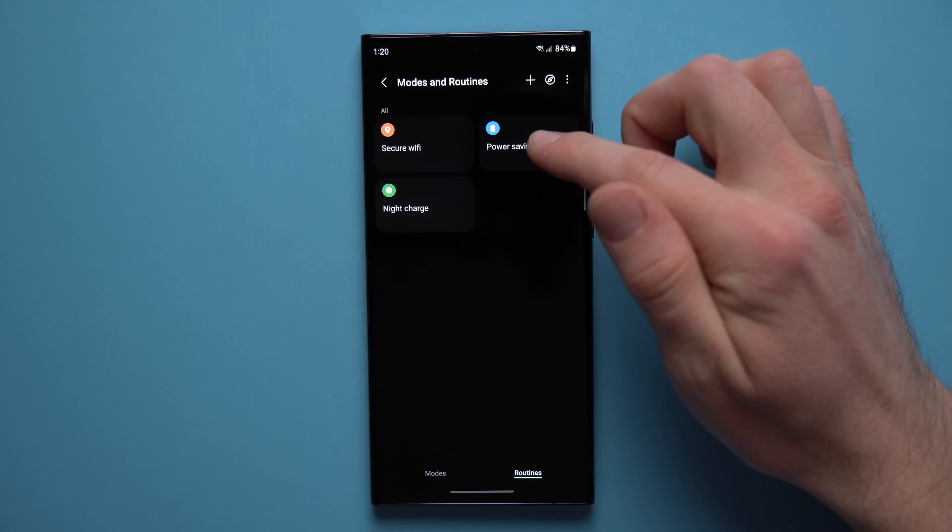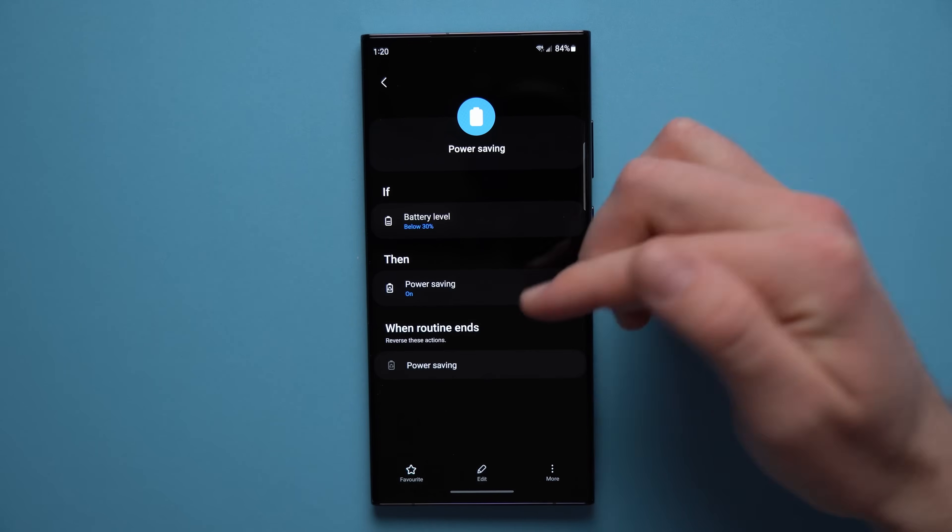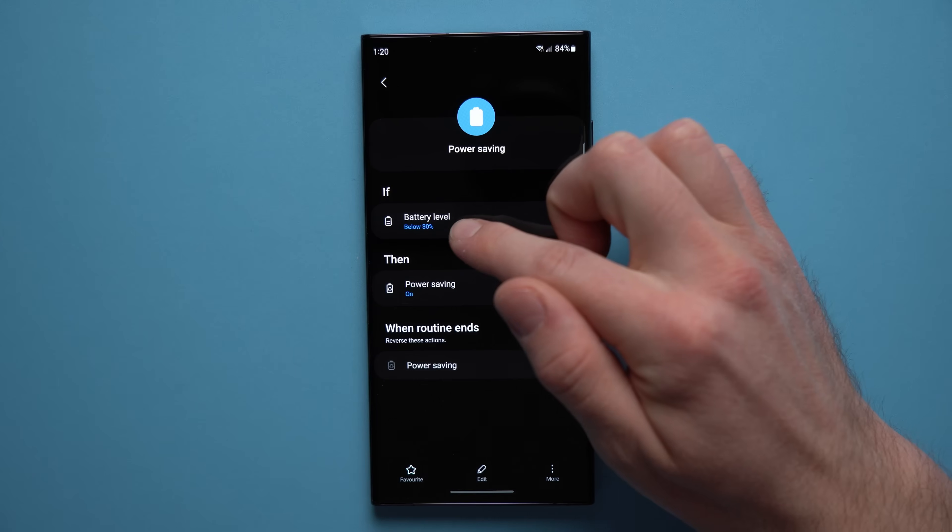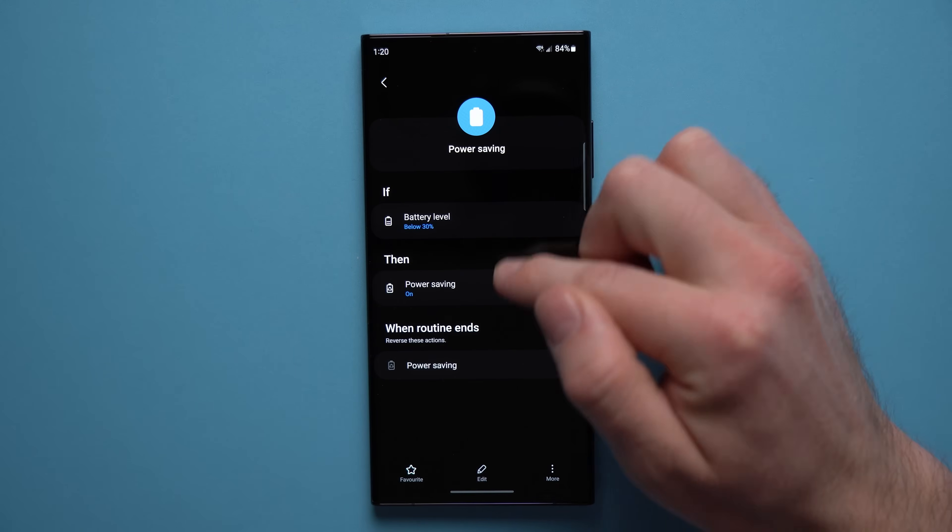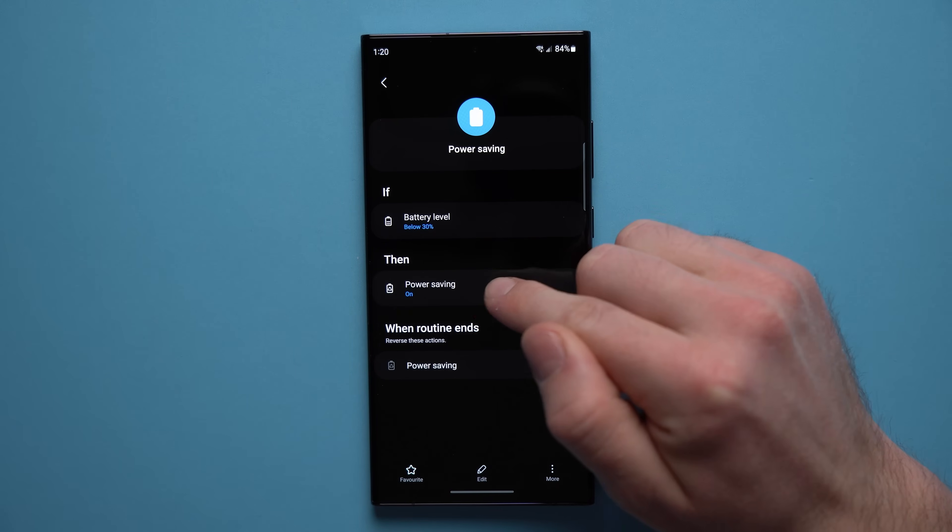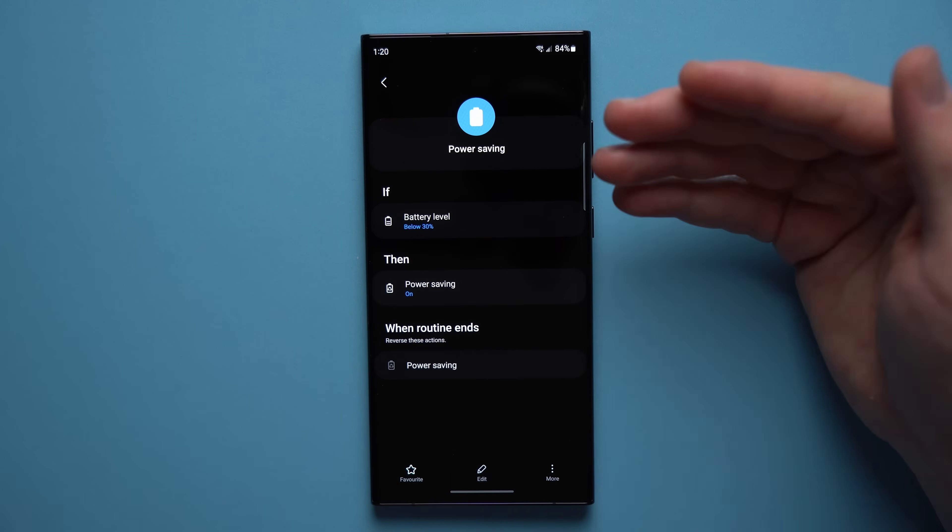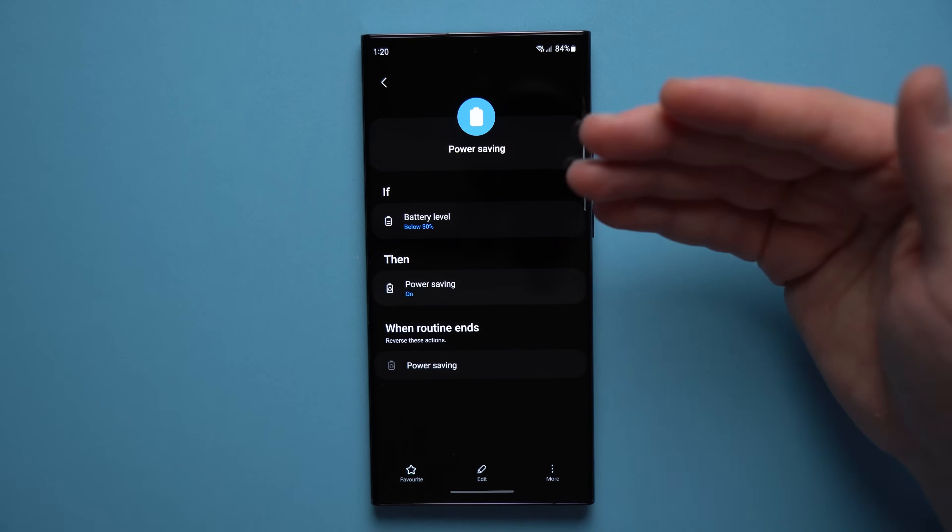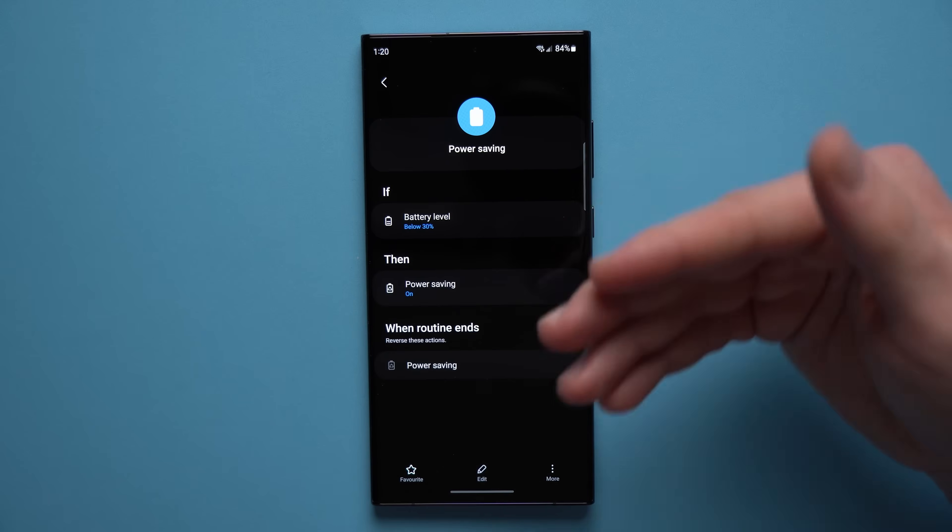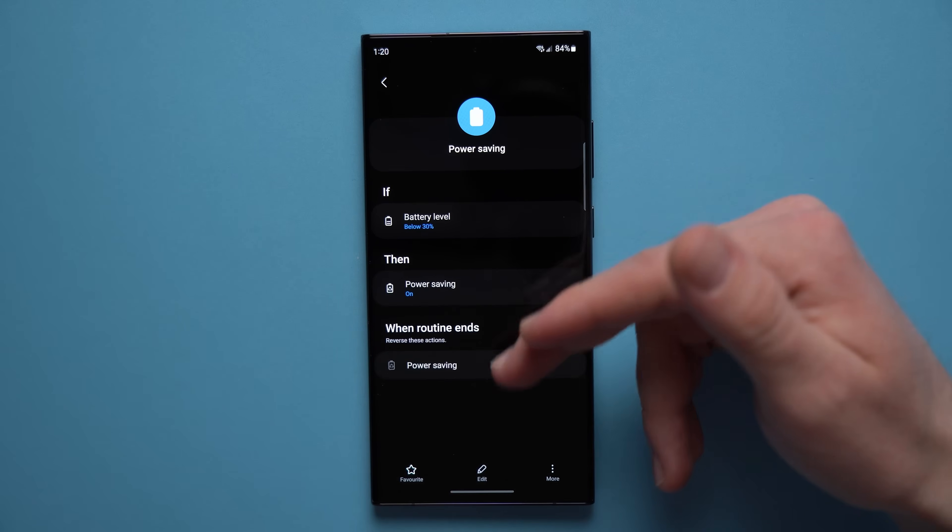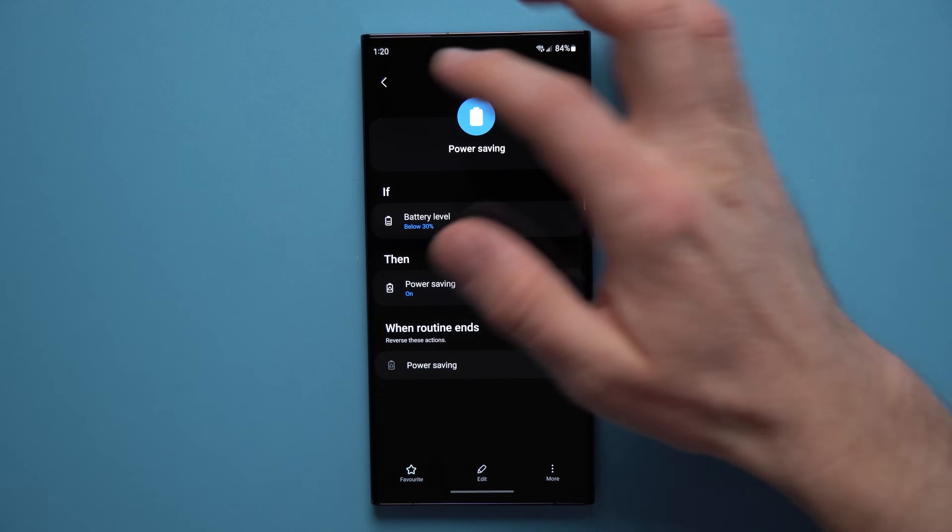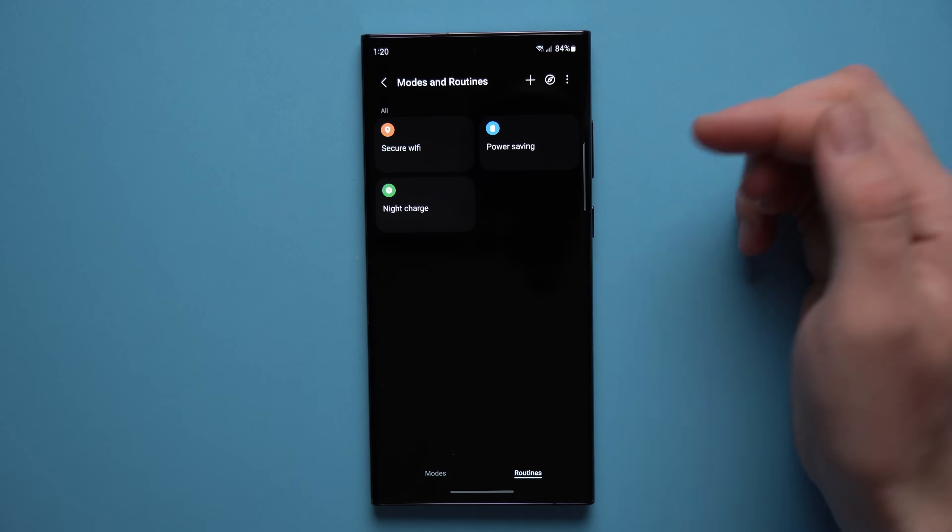I also have another one here for power saving, so when my battery level goes below 30 percent it will automatically turn on power saving. I don't need to do that myself. I don't need to keep an eye out on my battery. My phone will just go into power saving on its own when my battery drops below 30 percent.